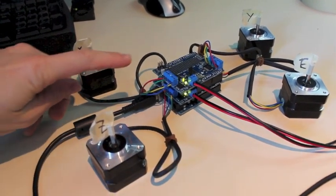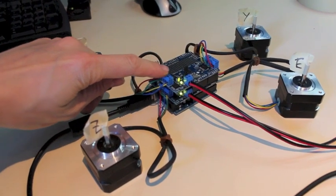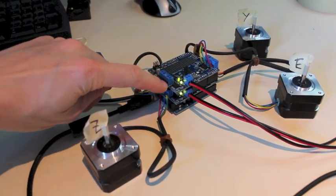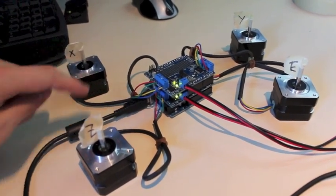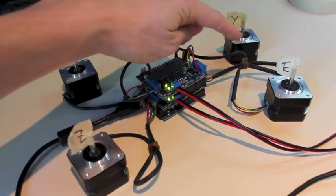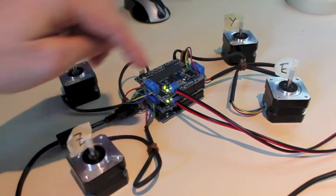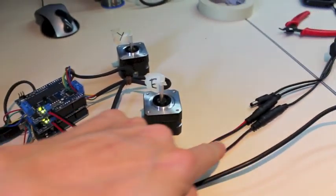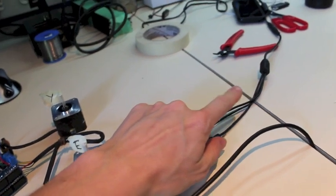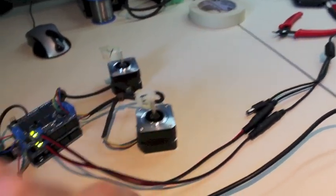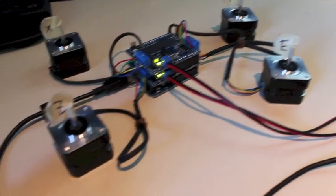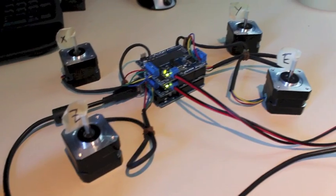We're playing today with the Adafruit Motor Shield version 2. We've got two of them stacked here with four stepper motors and two 12 volts to a splitter that goes to a 12 volt power supply over there and our USB cable plugged in to a PC.